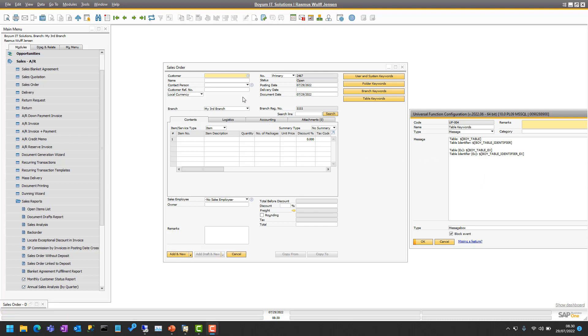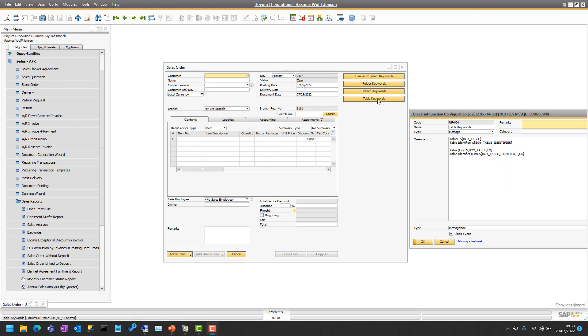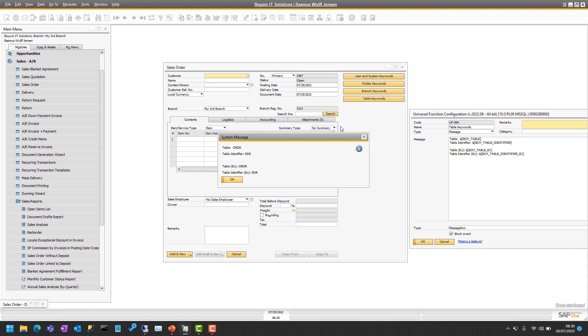If you are, for example, on a sales order and write boi_table or boi_table_identifier, you will see that you get ORDR, which is the header table of the sales order. The table identifier is essentially stripped away from the O in here, so then you can write RDR1 for the items, RDR2, 3, 4, the different sub tables there.